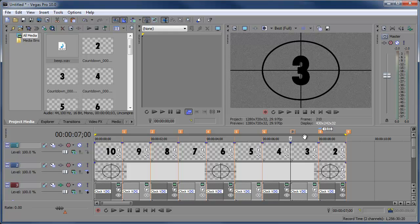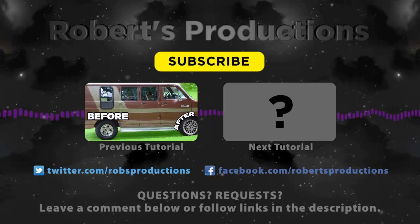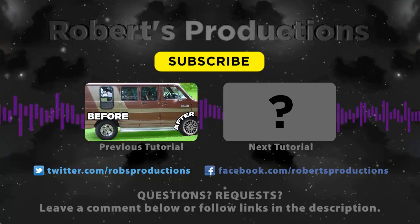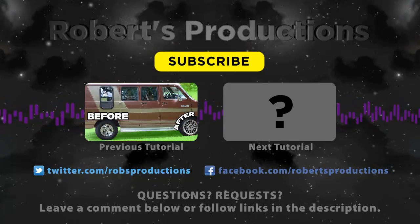If you don't want to do all this work, head down to the description where you can get the video clip for free from the site — just download it and you'll have the clip in high definition ready to go. I'll also include the PSD countdown files. Hopefully this helped — thank you for watching, and I'll see you next time. Be sure to subscribe for more tutorials, follow at Robs Productions on Twitter, and like us on Facebook.